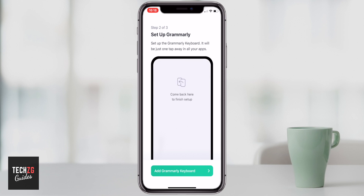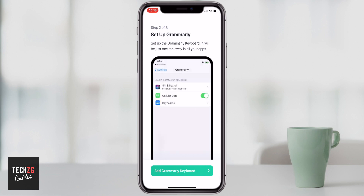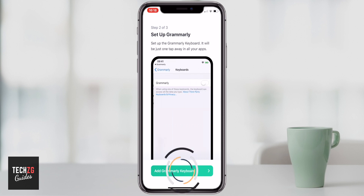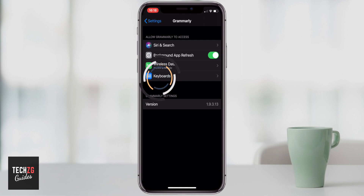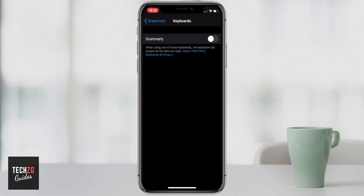Going through step two of the process, you do need to add the Grammarly keyboard to your iPhone. Go ahead and press the option at the bottom and it will take you through to the settings page. From there, press the Keyboards option and it will take you through to adding Grammarly.